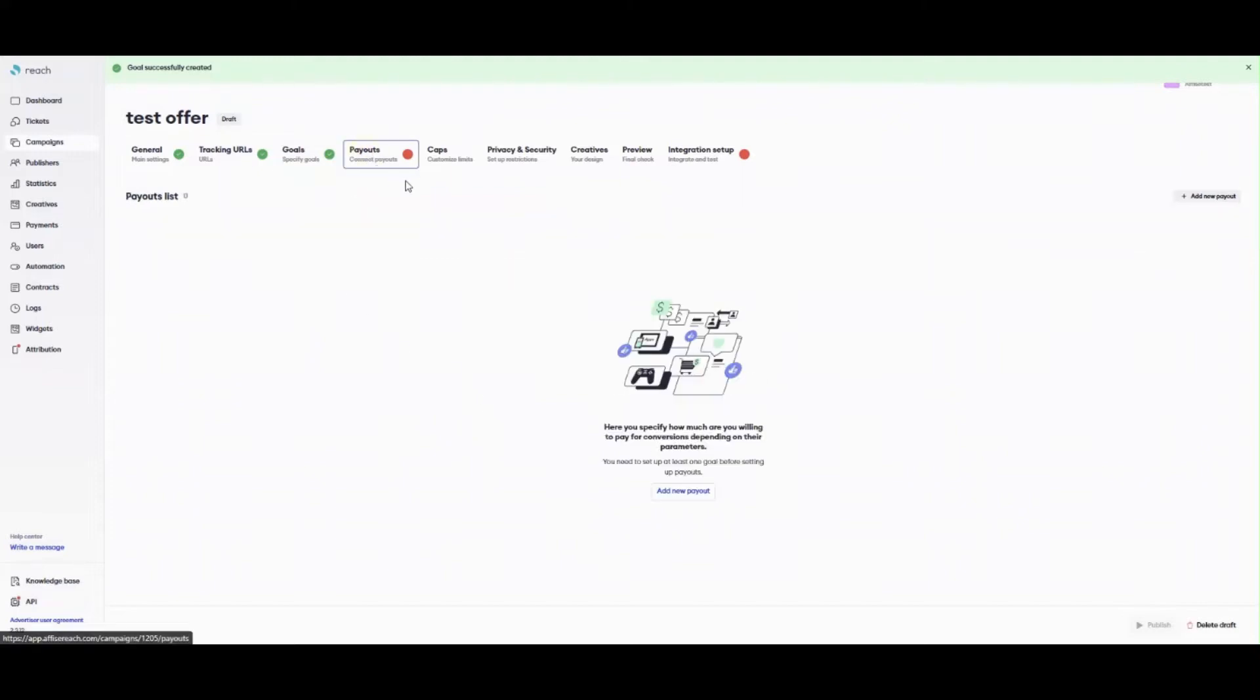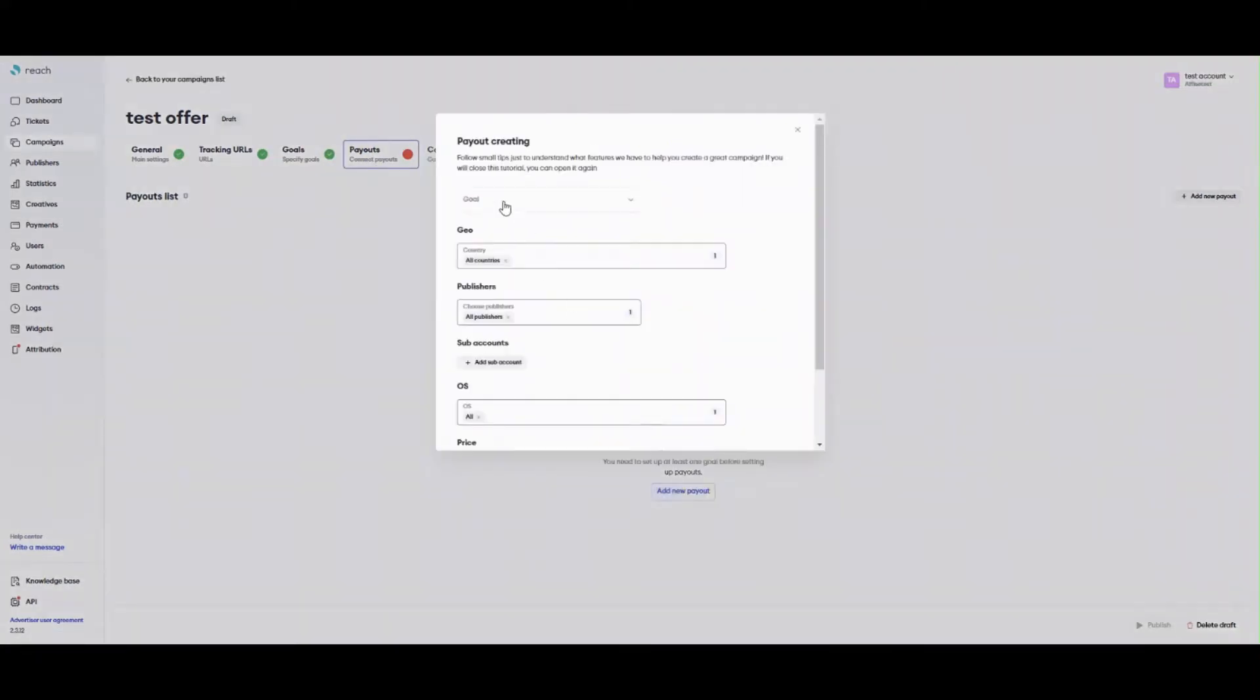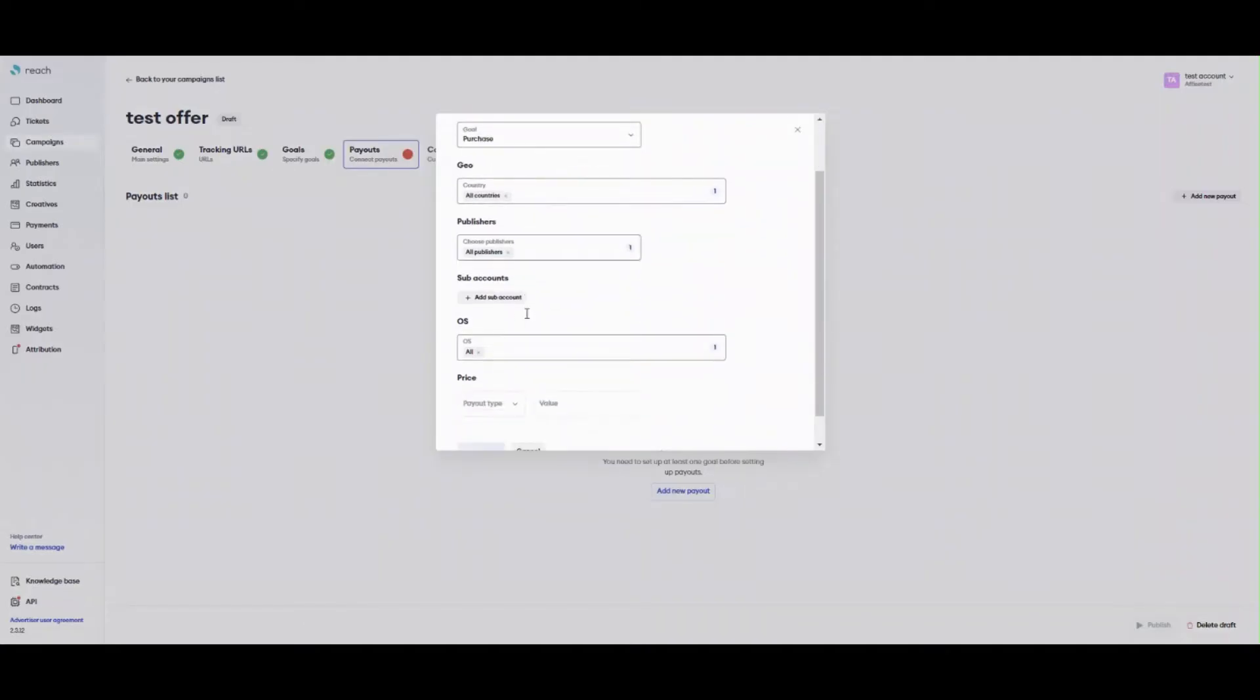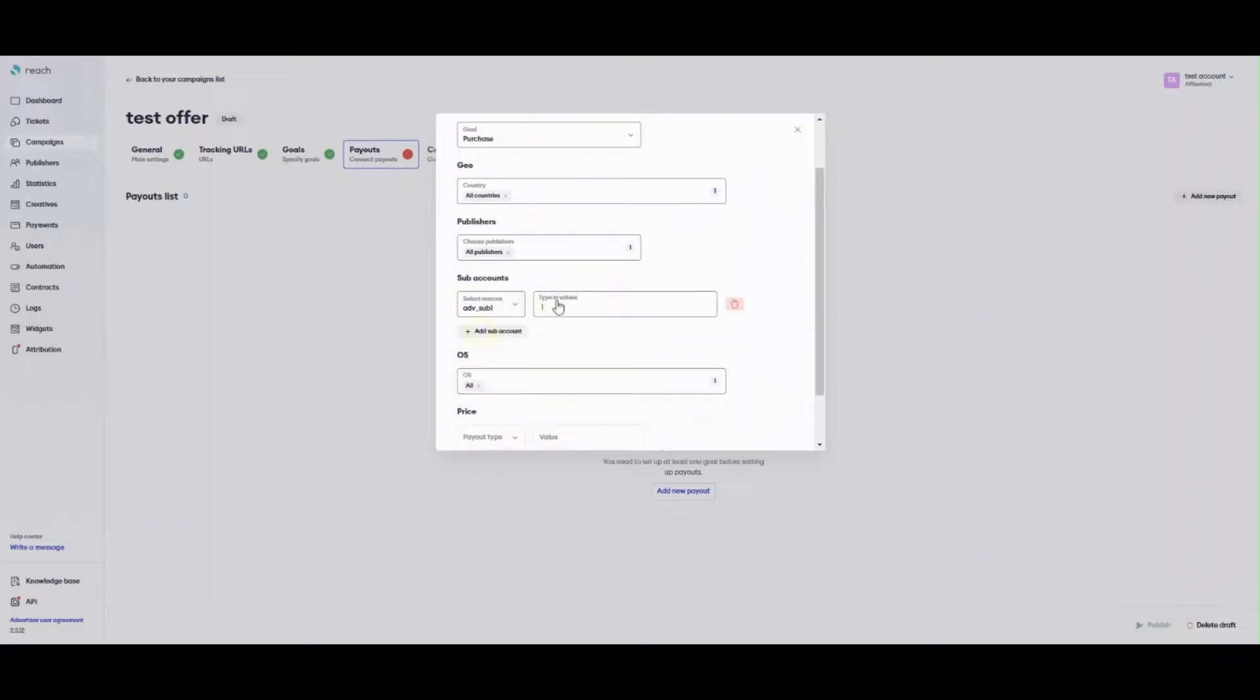Payout plays a big role in a campaign. It allows limiting incoming clicks according to their Geo, OS, and subaccount passed by a publisher via a tracking link. With the help of Payout, you indicate the sum of money paid to your publisher as well as the payment model, fixed or revshare.